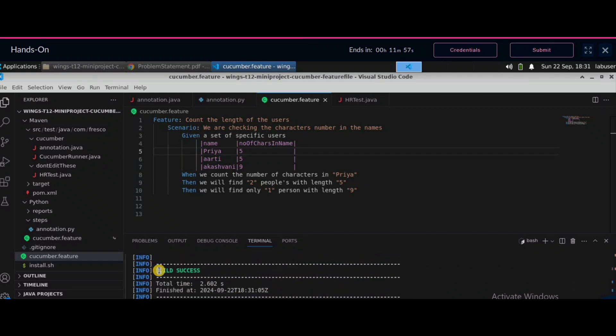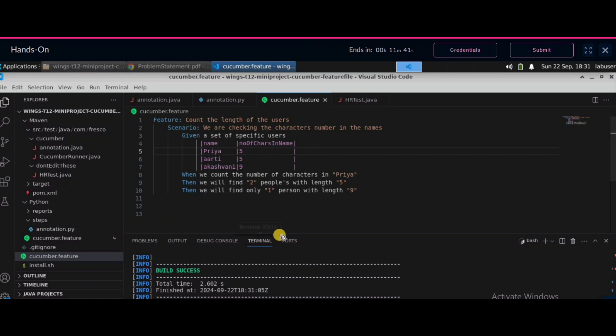You can see the build success. So if you are getting any issue like this, first use the install command — `sh install.sh` — and then use the run command — `sh run.sh`. I hope this video helps you.